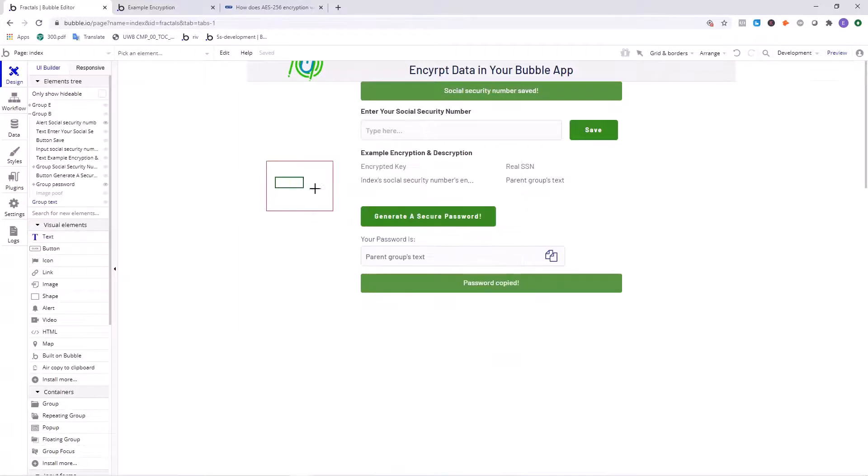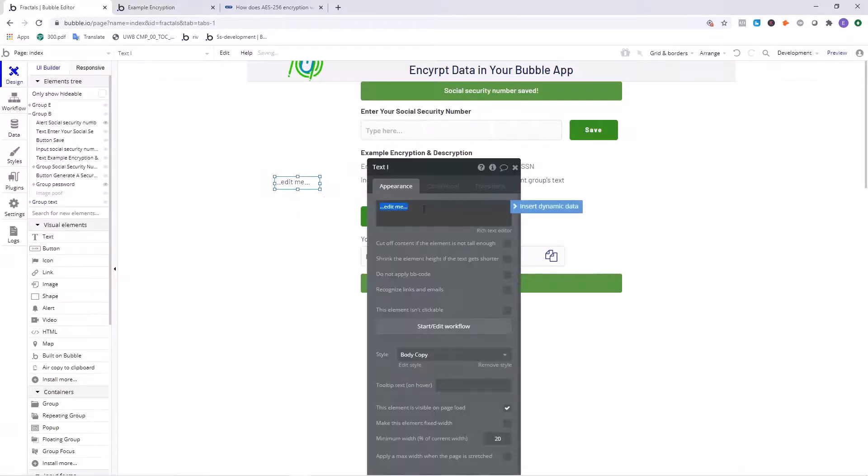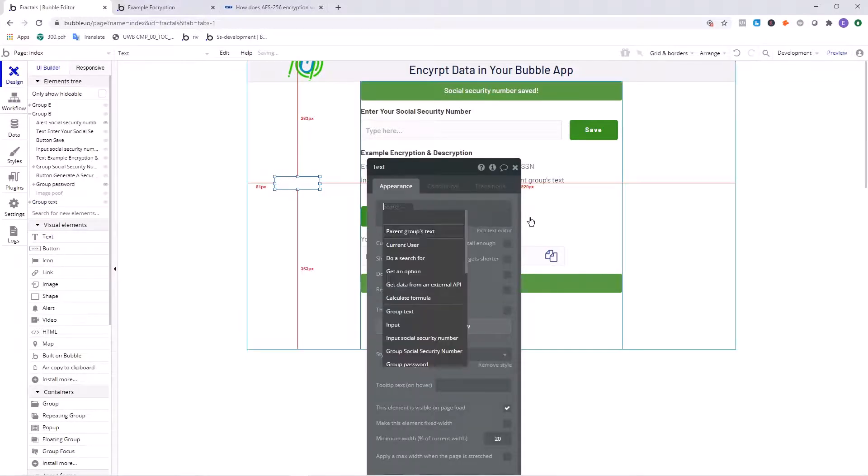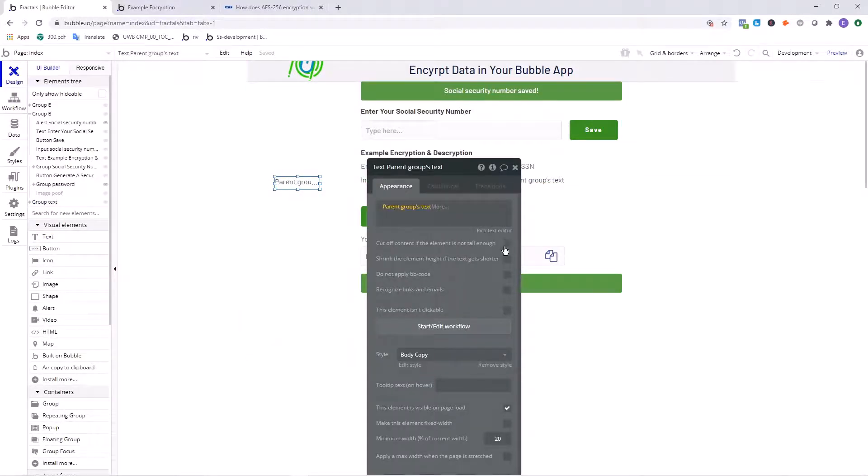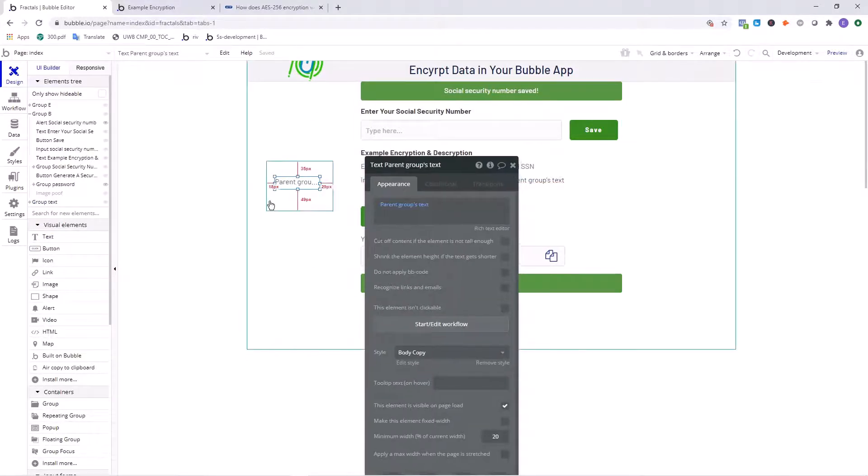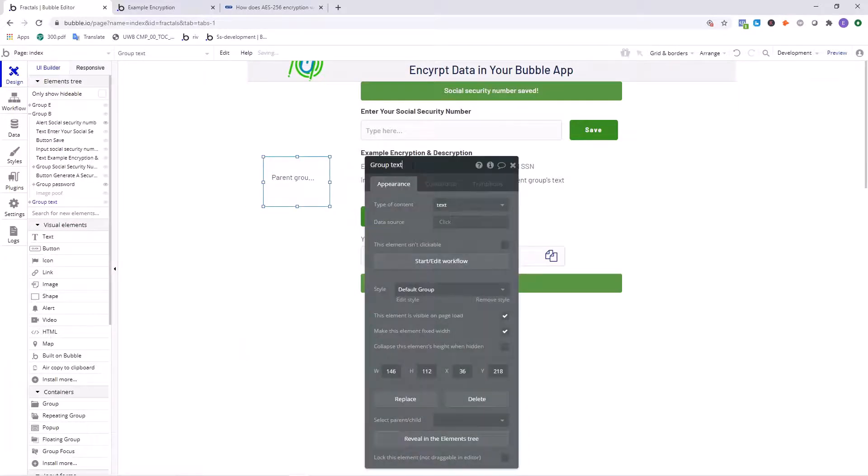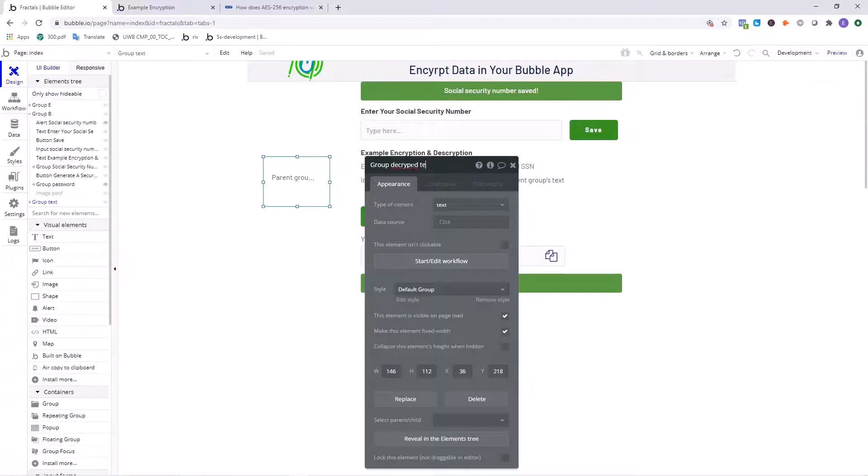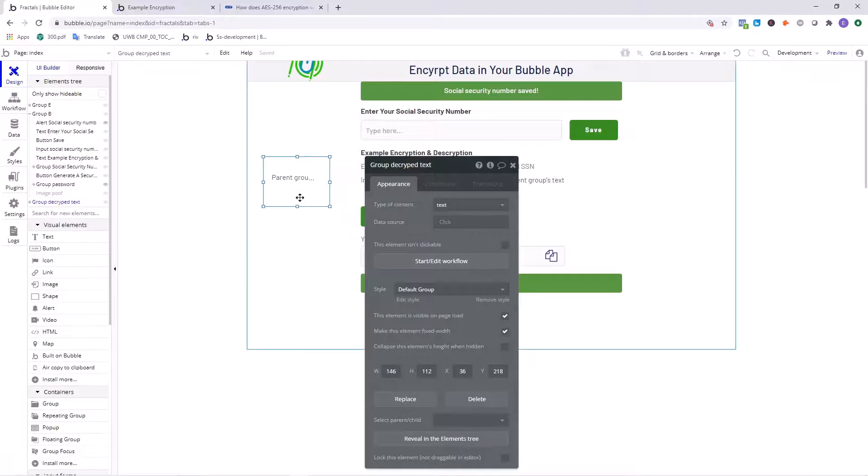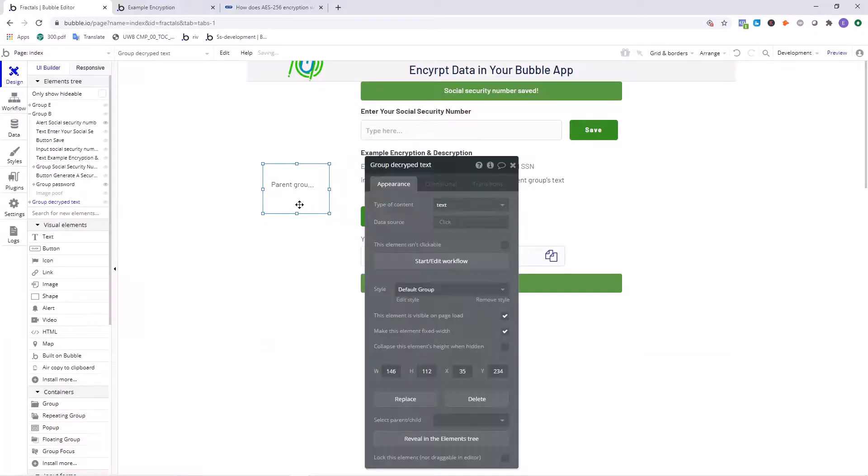So now we can display the decrypted information right into here. And then we'll want to also add a piece of text and say parent groups text. We could just make it easier to label this as decrypted text. And that's it. You are now able to save that information and display it.